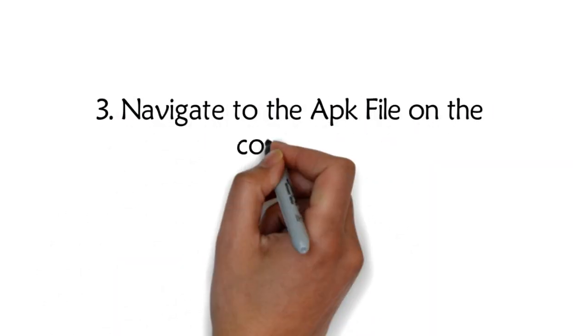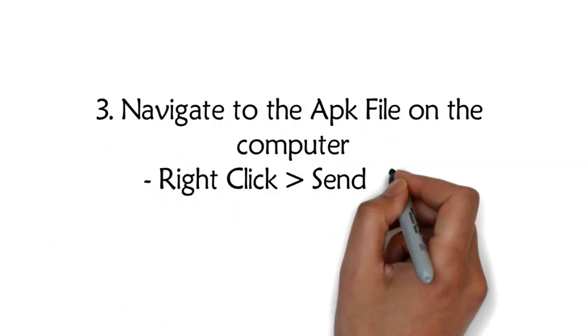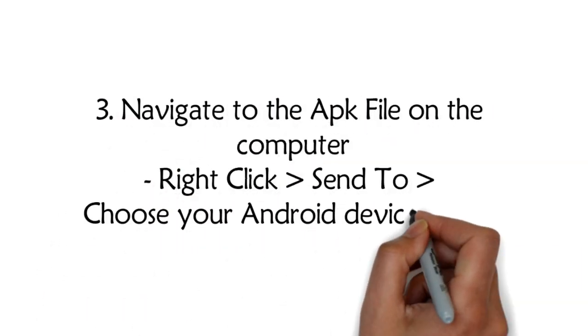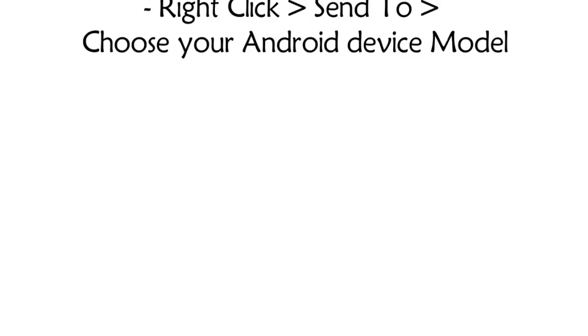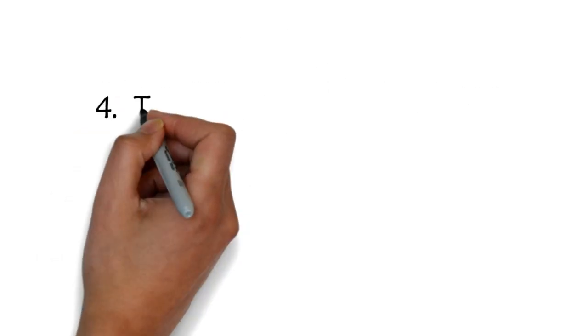Step 3: Navigate to the app file on your computer, right click to copy, and choose your Android as the destination folder.